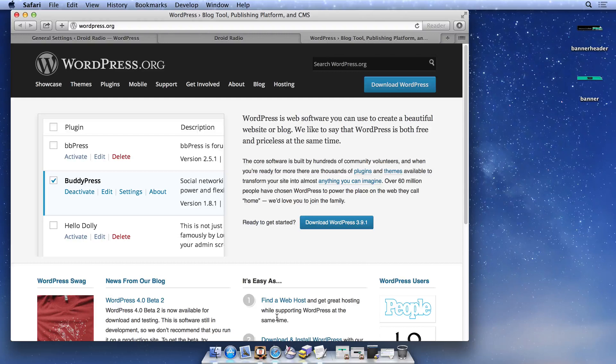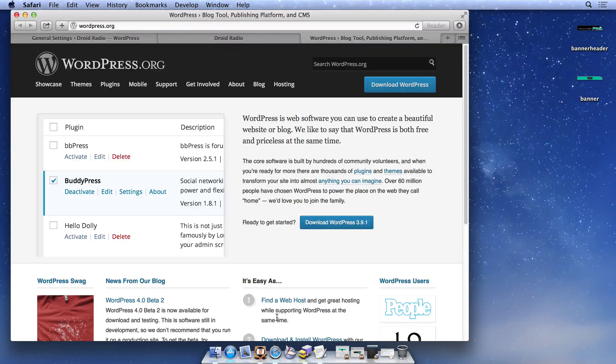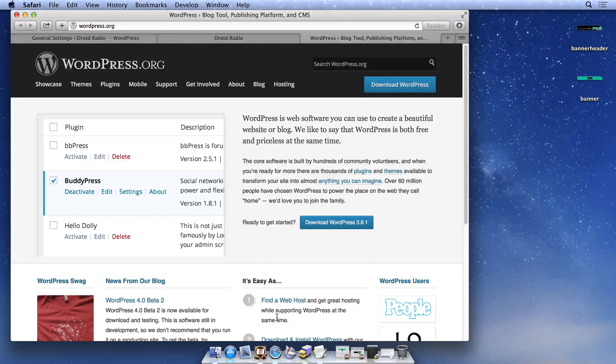Animations created with Tumult Hype are a great way to quickly add animation and interactivity to your blog. Before we begin, make sure that you're running a self-hosted WordPress installation.